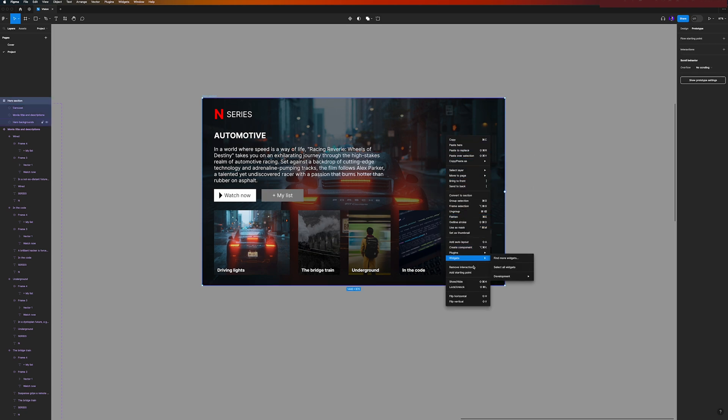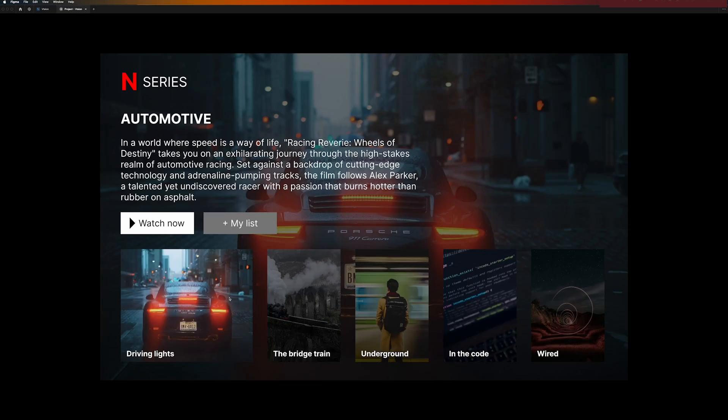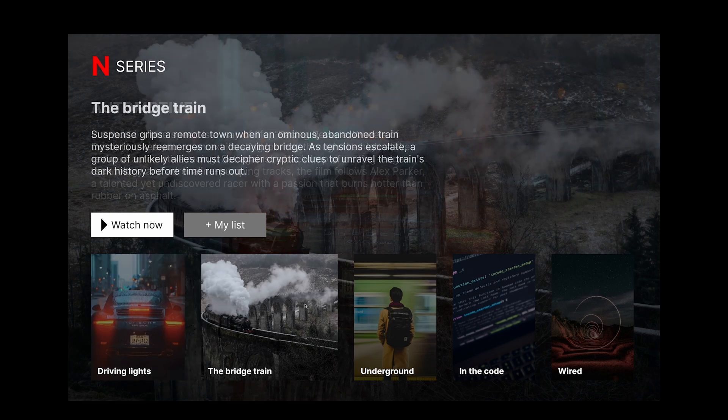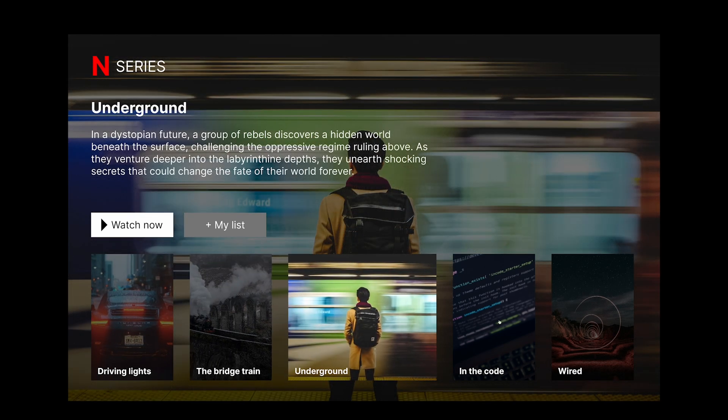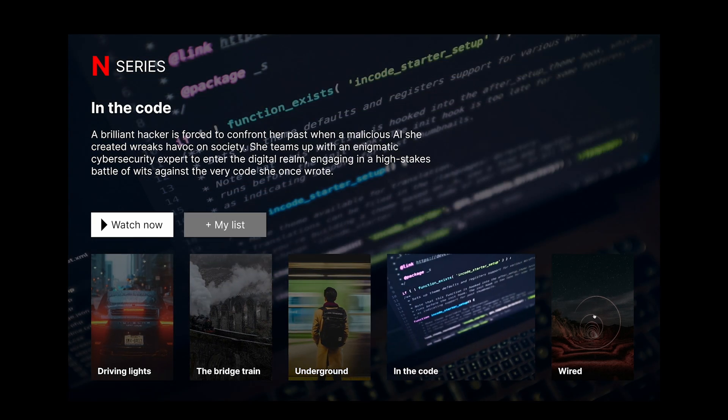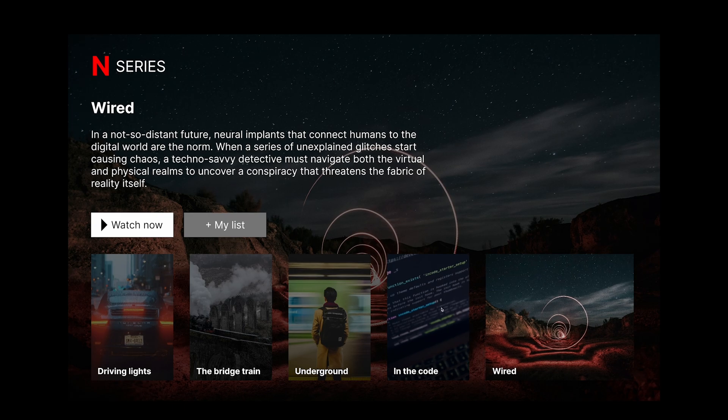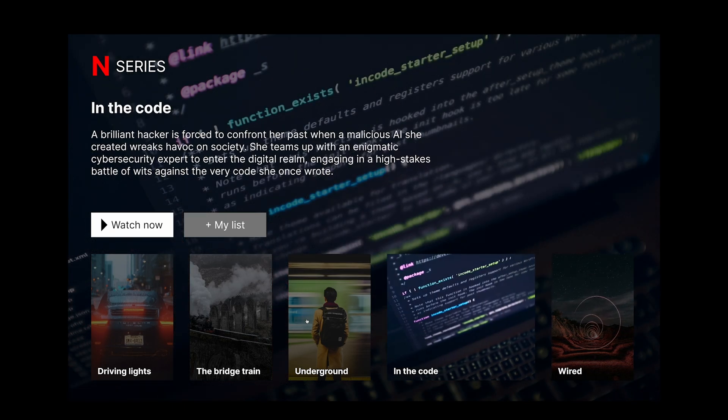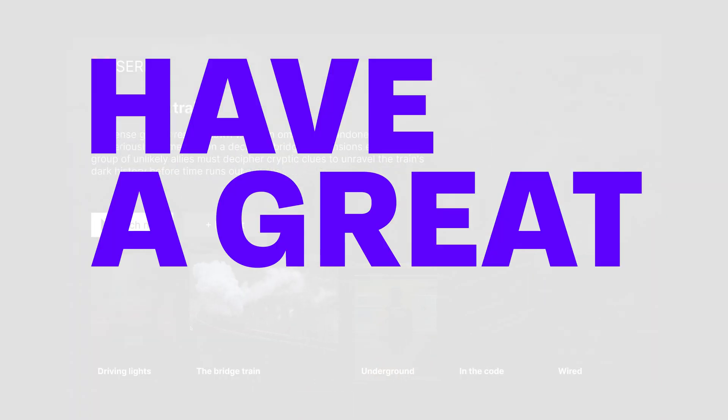So you need to right-click here in this frame and add a starting point. And now you are able to start your prototype. And there you go, here's the final result in just simple steps. If you like the video, please thumbs up and leave a comment, and don't forget to subscribe. Thank you and have a great day.